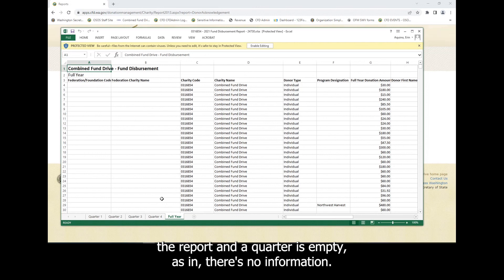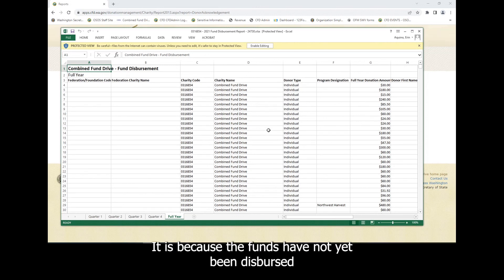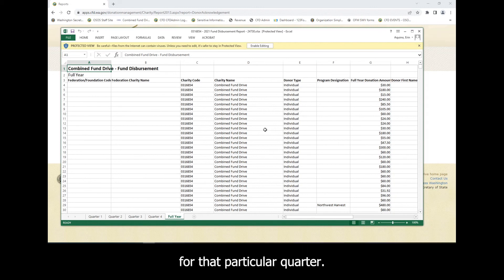If you download the report and a quarter is empty, as in there's no information, it is because the funds have not yet been dispersed for that particular quarter.